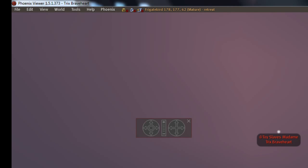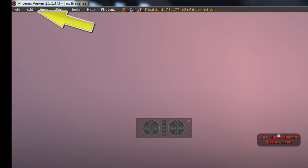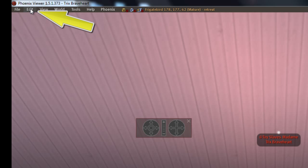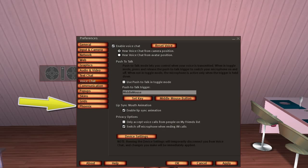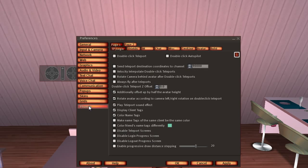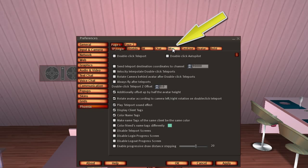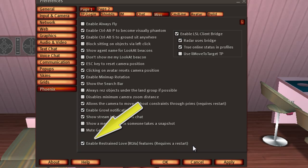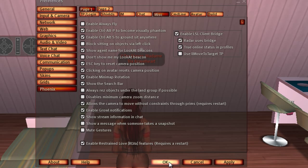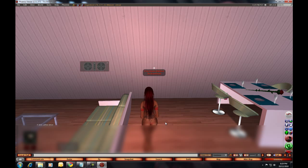In Phoenix, RLV is activated from the Preferences tab. Go to Edit, then Preferences. Choose the Phoenix tab, then Miscellaneous. Put a check mark in the Enable Restrained Love Features box. Select Apply, then OK. You will need to re-log to have the settings take effect.